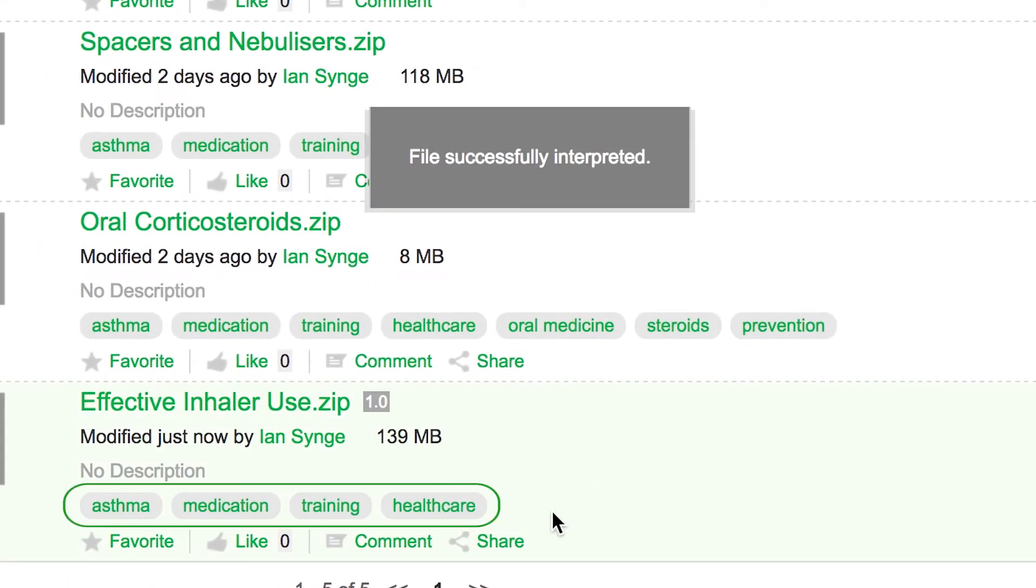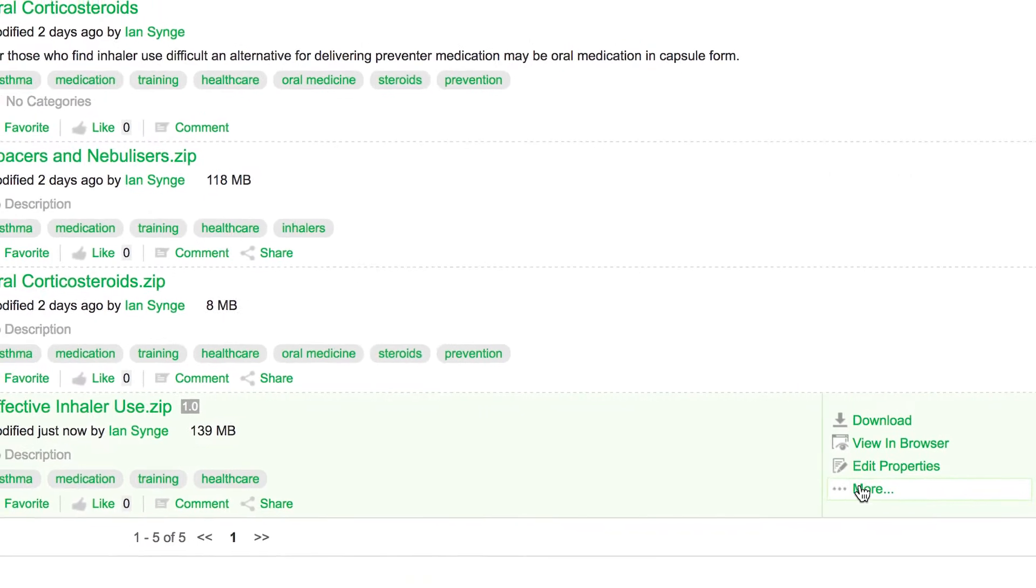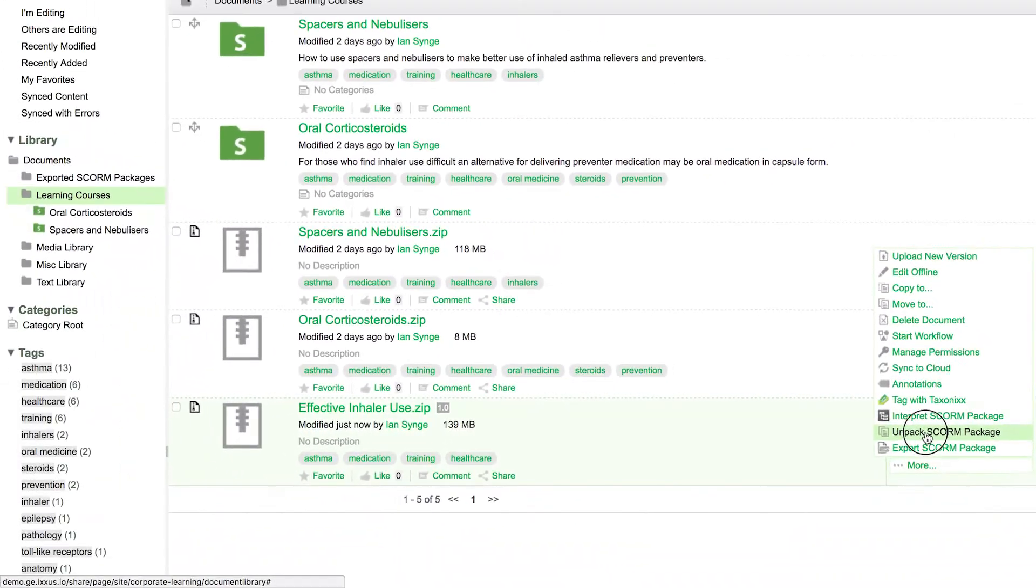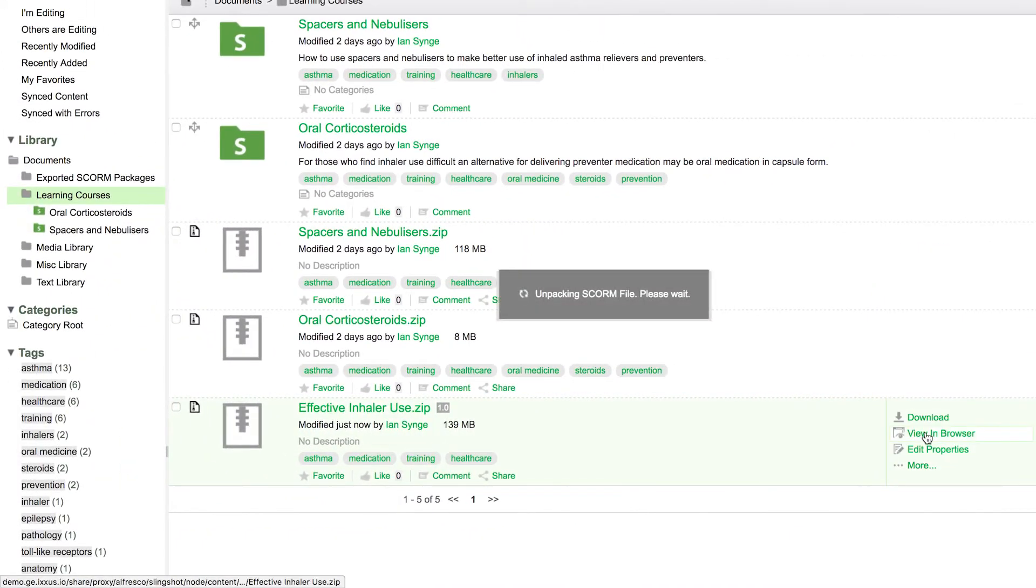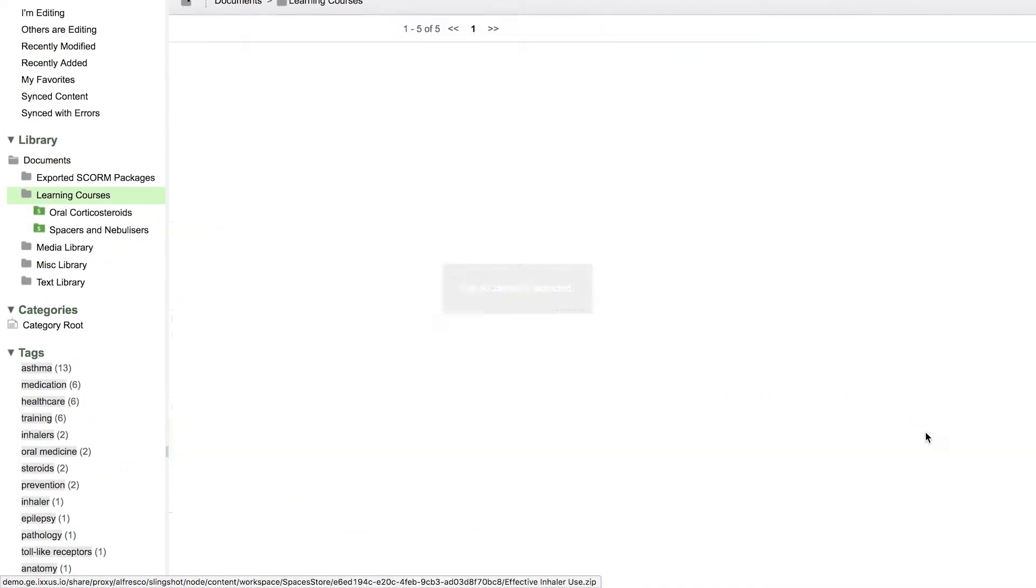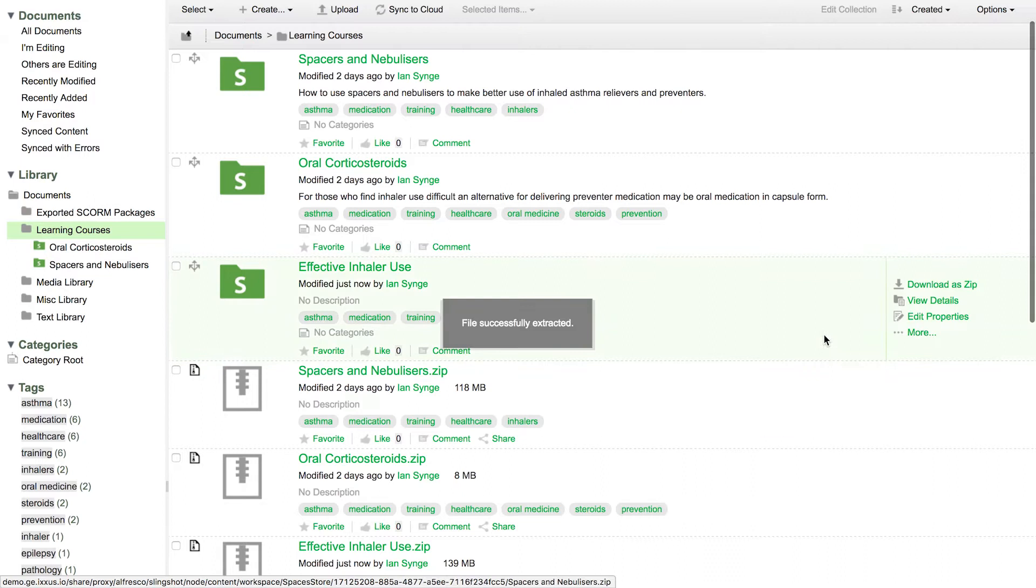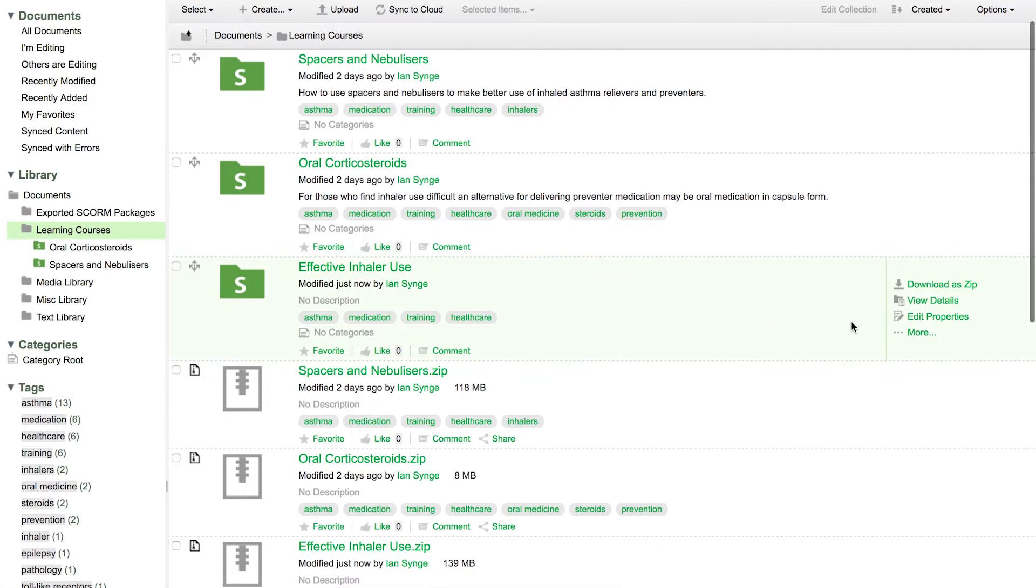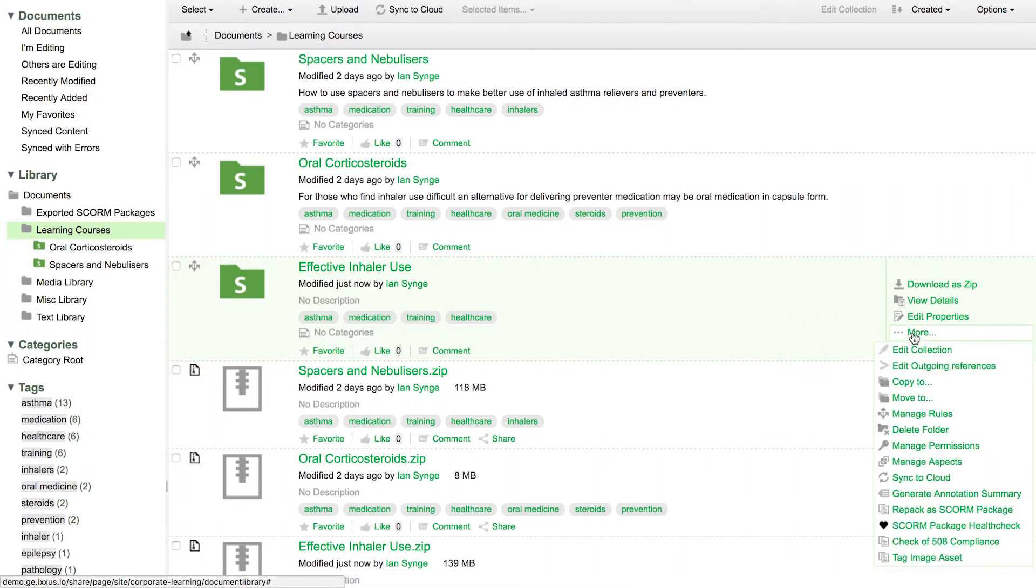Where things get really exciting though is in the ability to unpack a learning course. This granularizes it, making all the constituent learning objects reusable or redeployable.